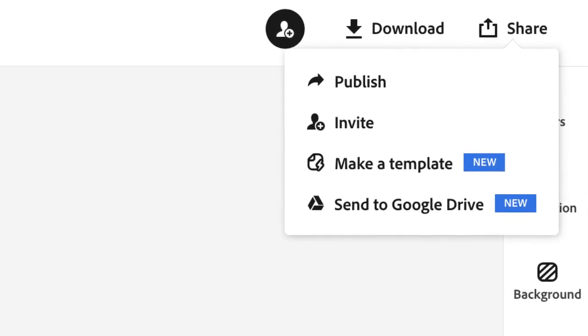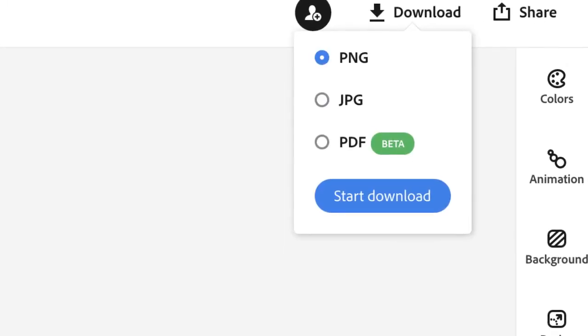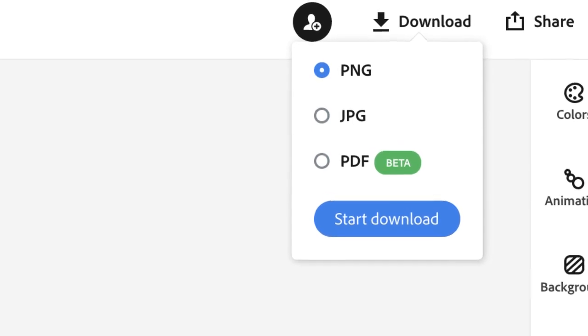Also, click publish if you want to get a link to your file. Click download to save your finished project to your device.